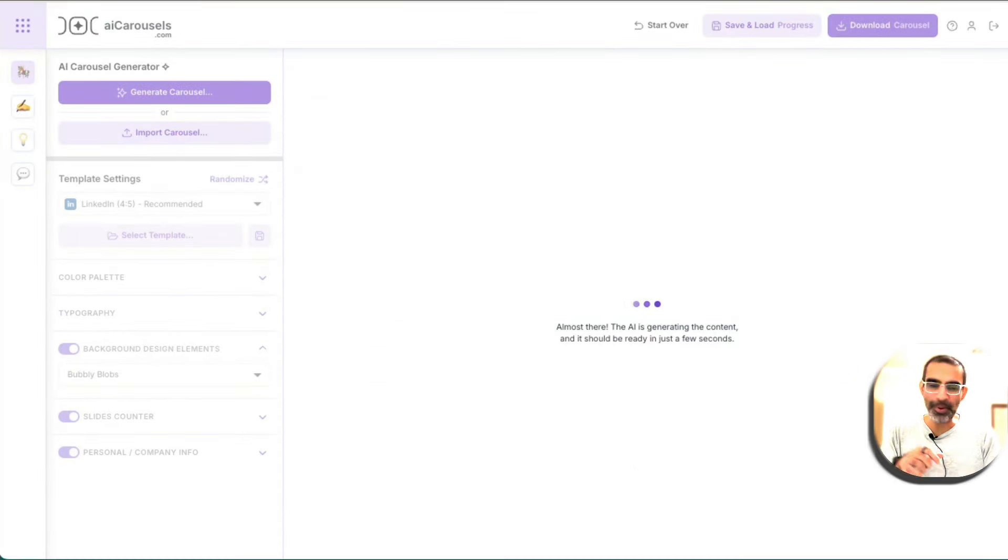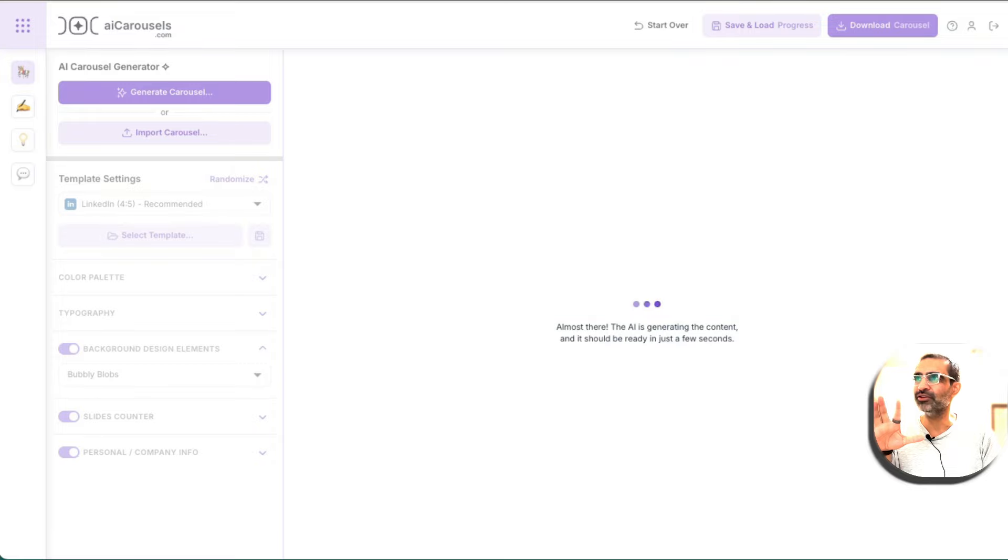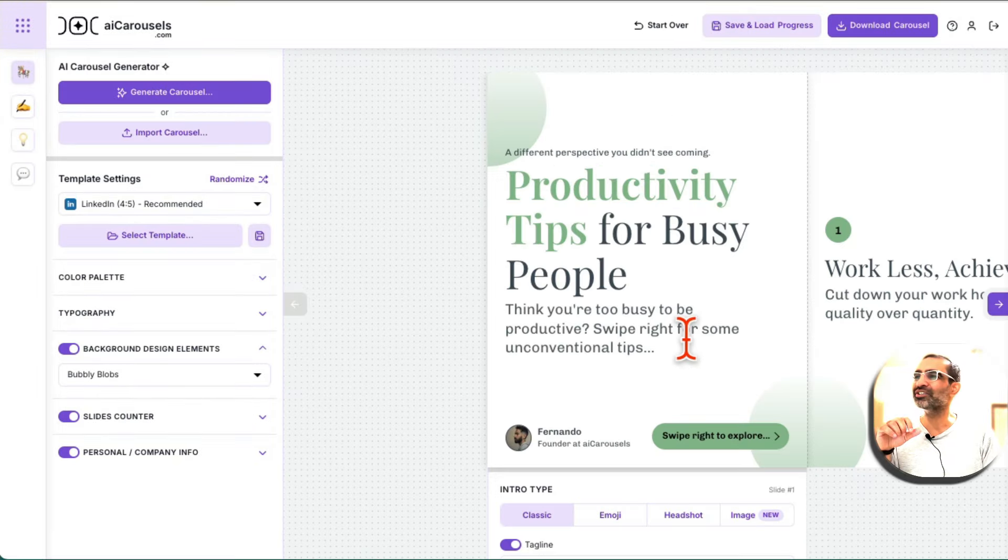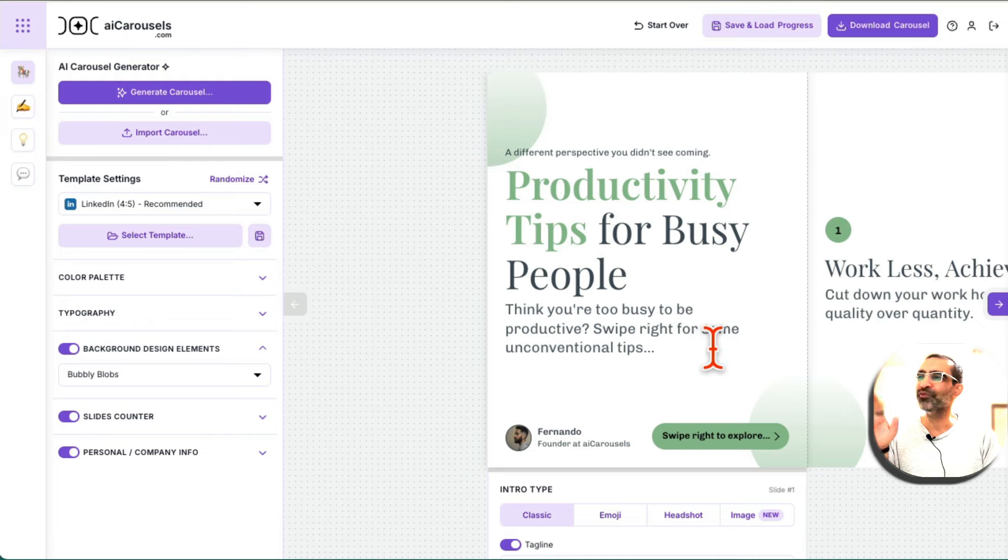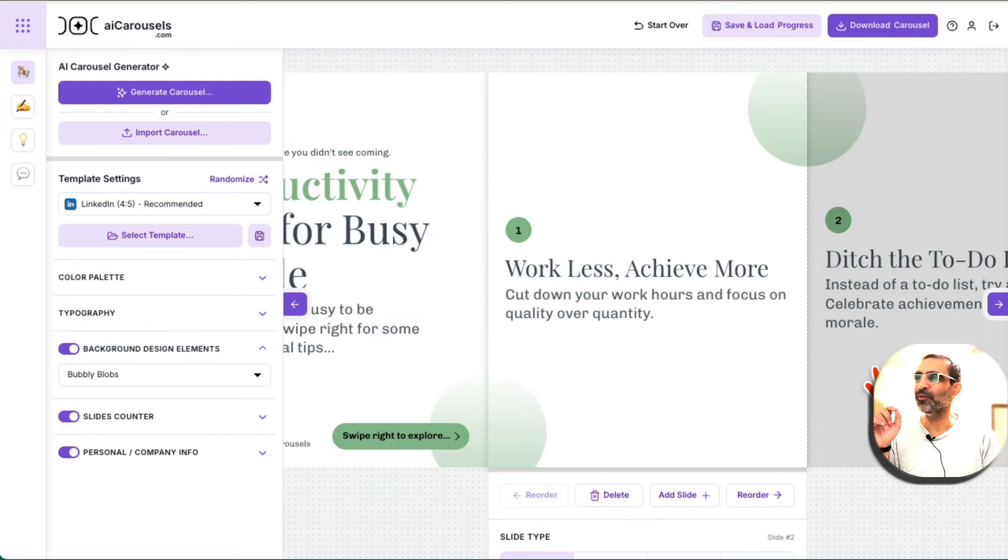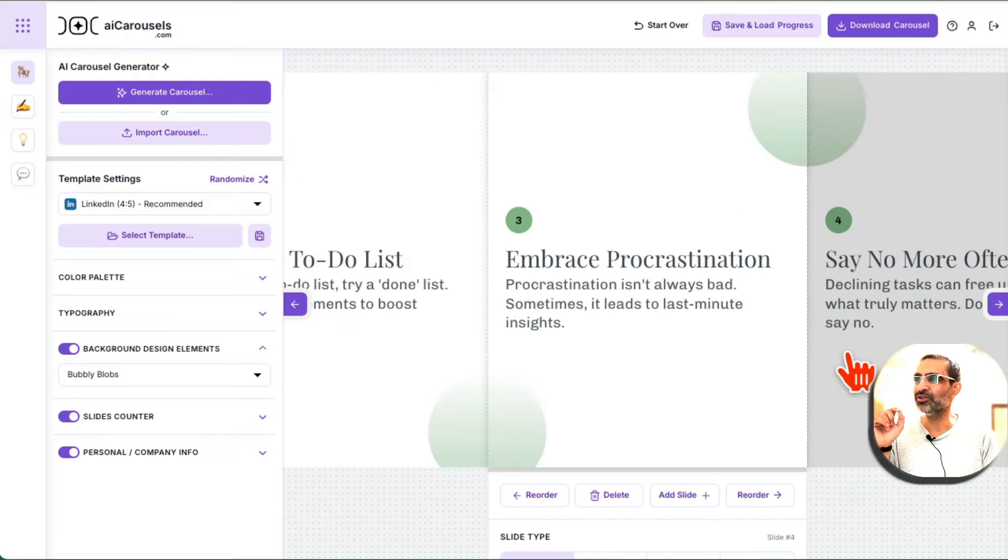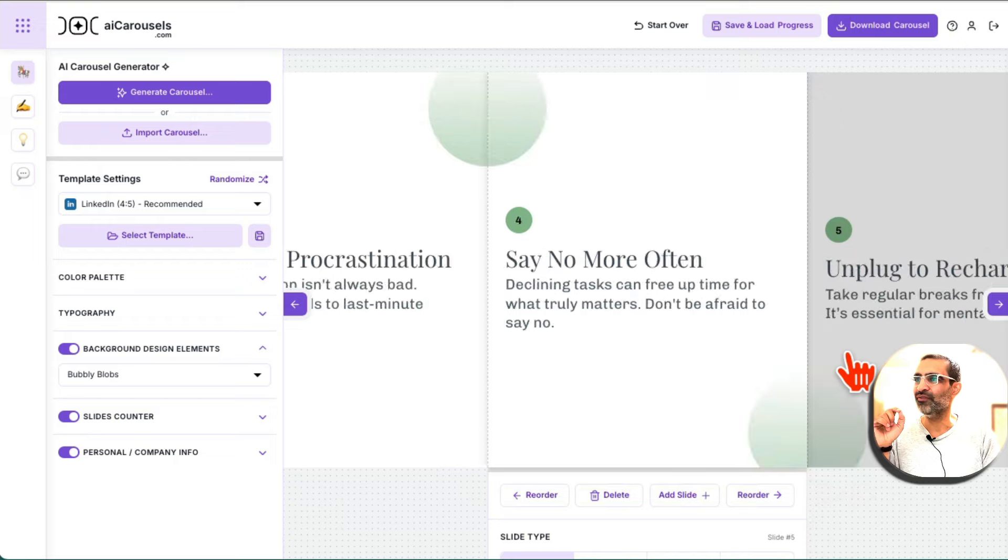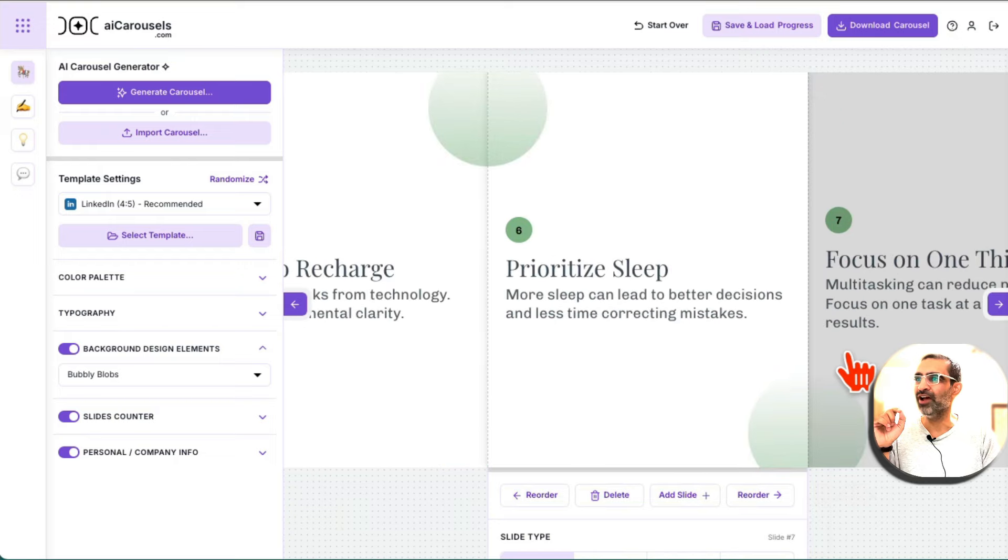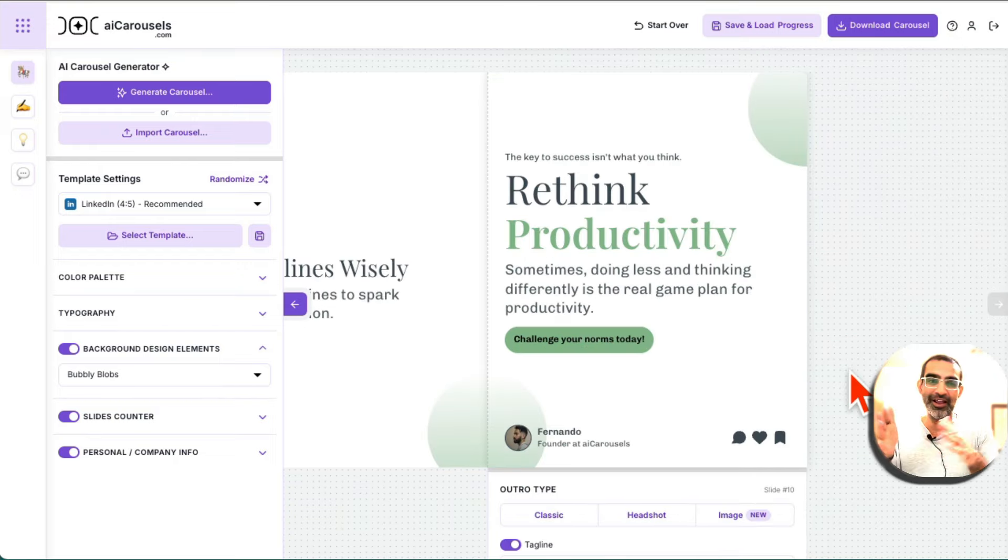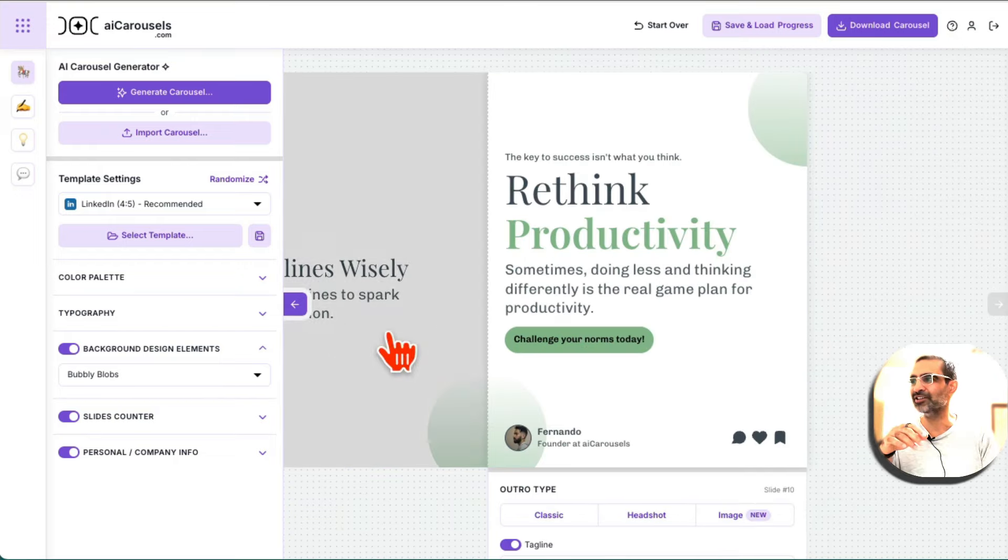Now step back, relax. I think it's going to take about 10, 15 seconds. Oh, here you go. Look at this. It was so fast. So productivity tips for busy people. Here's my slide number one, tip number one, tip number two, three, four, five. And I think I asked it to do 10 slides. So it got me 10 slides.